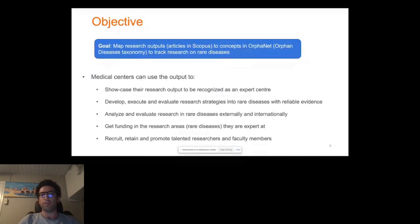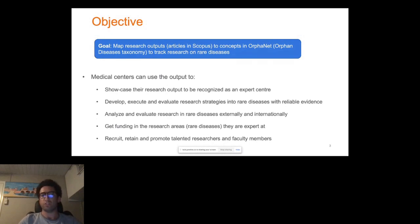Apart from the application I just explained, medical centers can also use this output, for example, to showcase their research output to be recognized as an expert center, or to get funding in the research areas they are expert at, or to recruit and promote talented researchers and faculty members.